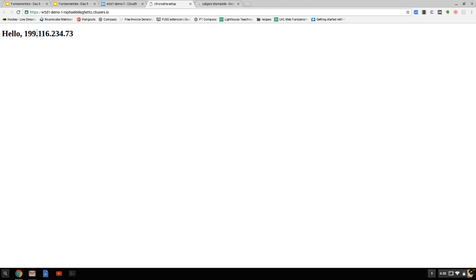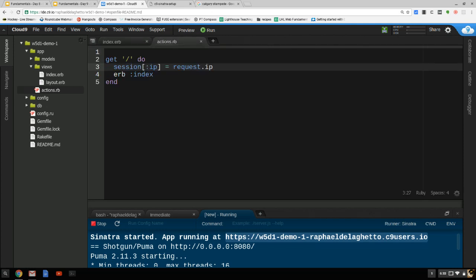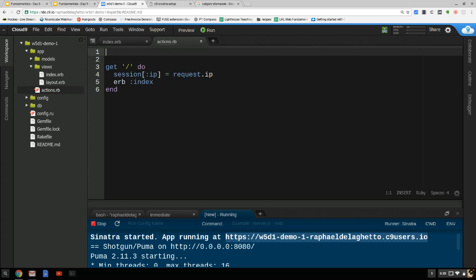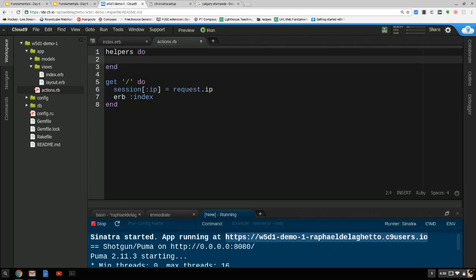In the spirit of the slides, I'm going to create a helper method. All I want to do is find out how many times this IP has visited my site. Over here in actions.rb, anything you define in this helpers block is accessible from your views, just like instance variables. So I'm going to say: get_visit_count.